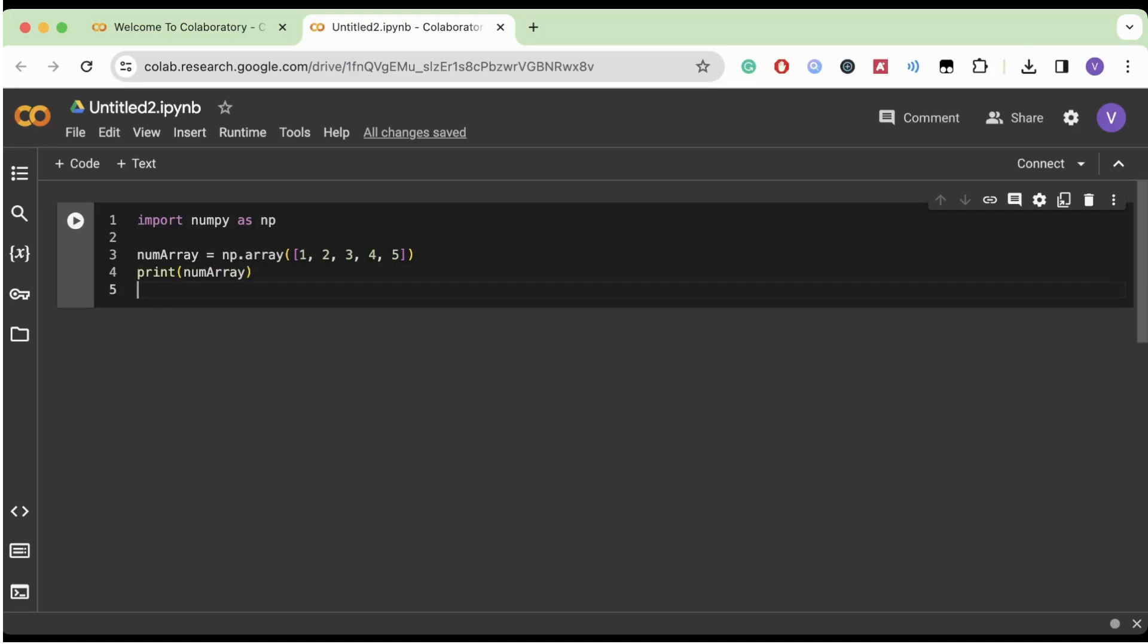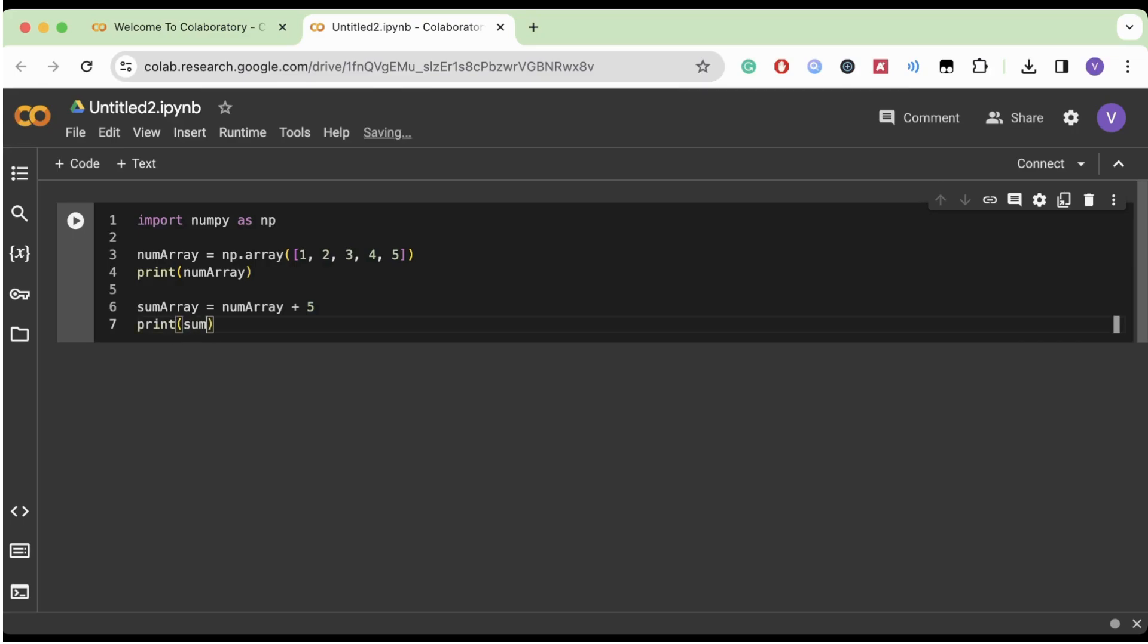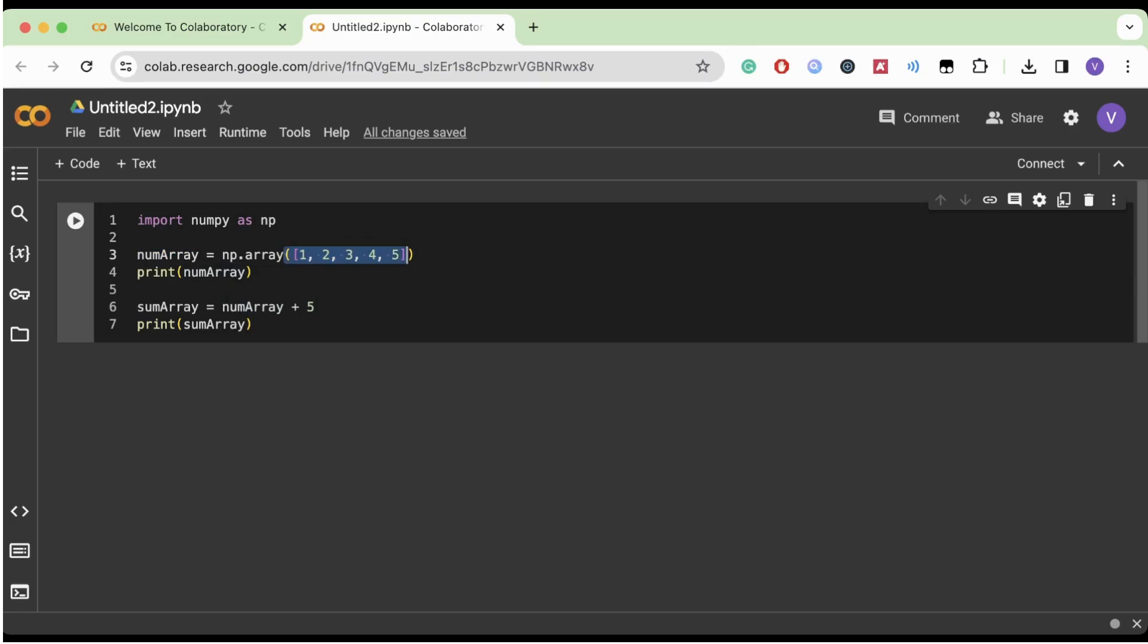And now after that, another cool thing we can do is we can actually do mathematical operations with these arrays. And trust me, it's not what you think it is because it's a lot easier than working with Python lists whenever it comes to doing math stuff on list elements. So let's print. All right. So what we have here is we have an array called NumArray, and that's basically a list of numbers from one to five. And then we have SumArray, which is NumArray plus five. So if you've coded in Python before, this might seem a little weird because it's like you're adding a list to an integer.